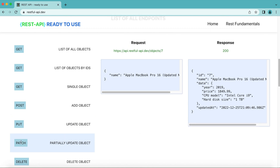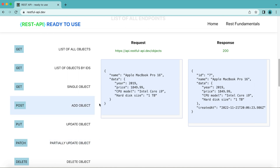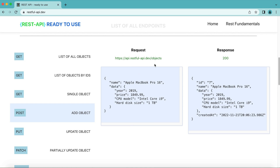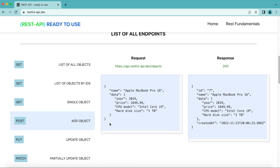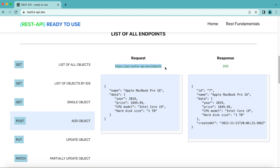However, before sending a PATCH request to partially update an object, we first need to create this object. For that, let's use the POST request method. Let's send the request first through Postman, and then jump to the Java code.